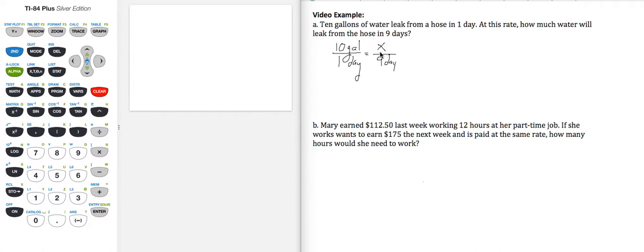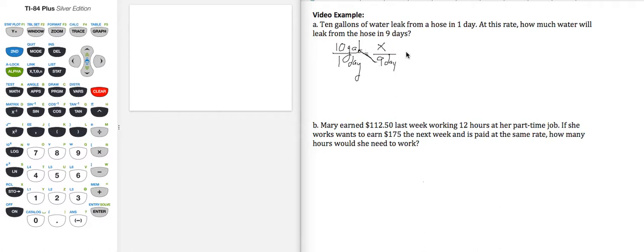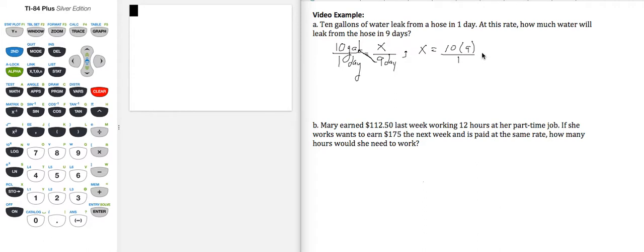So to solve, I'm going to work with a cross product. I'm going to take the nine underneath the X, multiply across the equals and up, so that means that X is going to be equal to 10 times 9 divided by 1, better known as 90, and my units of X are gallons.